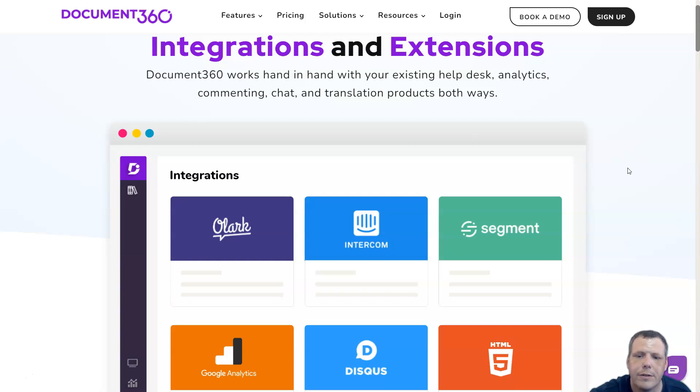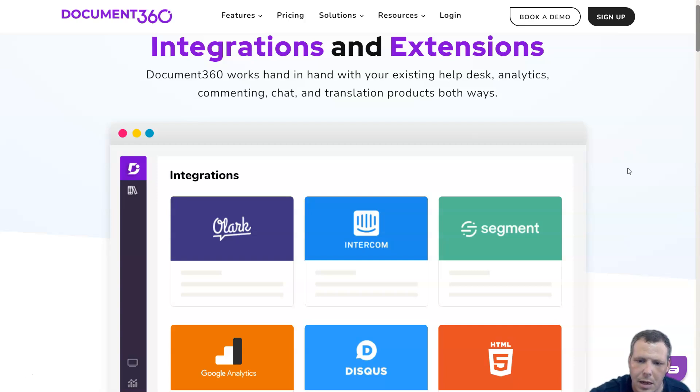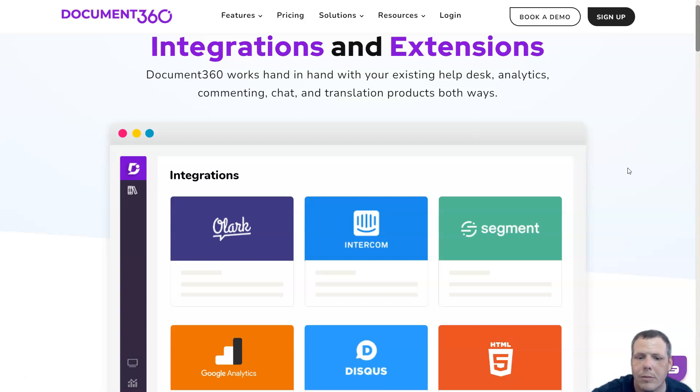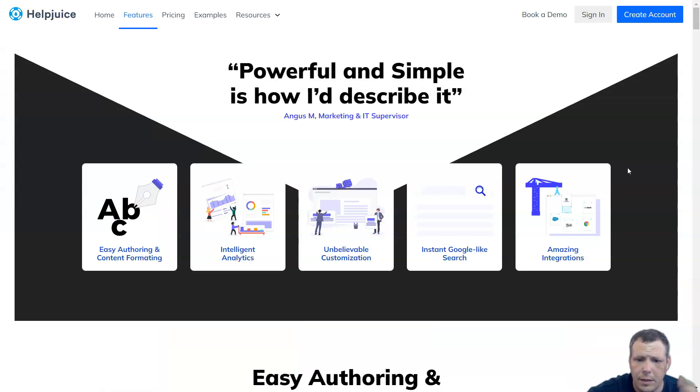Document360 offers different pricing plans depending on the requirements of businesses. The starting price is $0 a month, and if you want to customize one, you can choose the enterprise plan, which is going to be way more economical than most competitors.